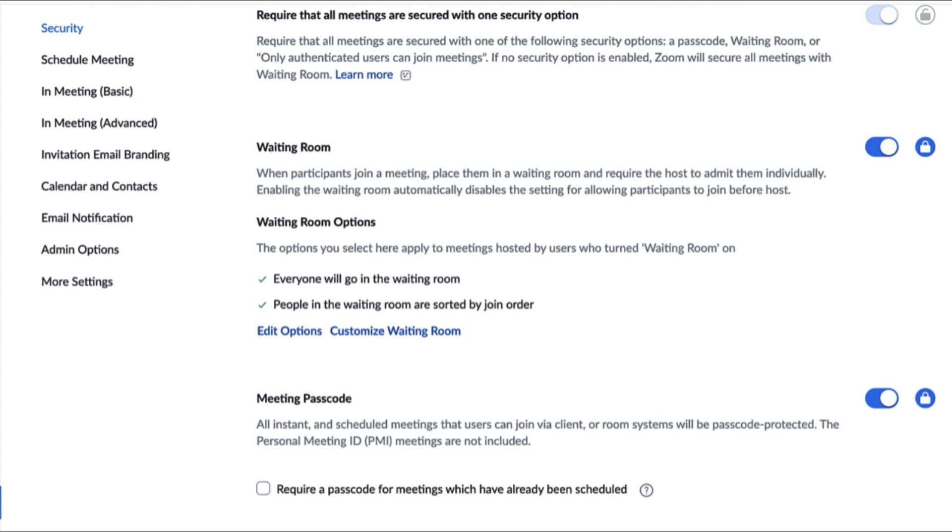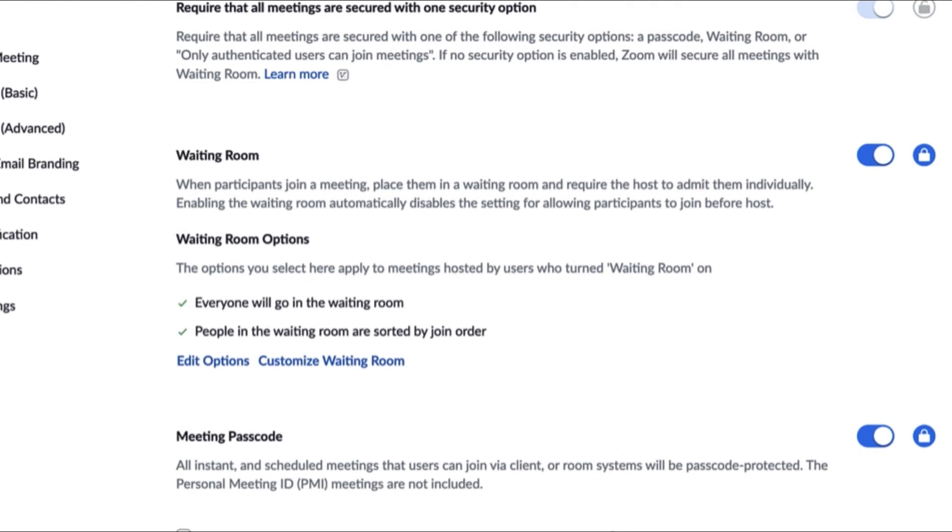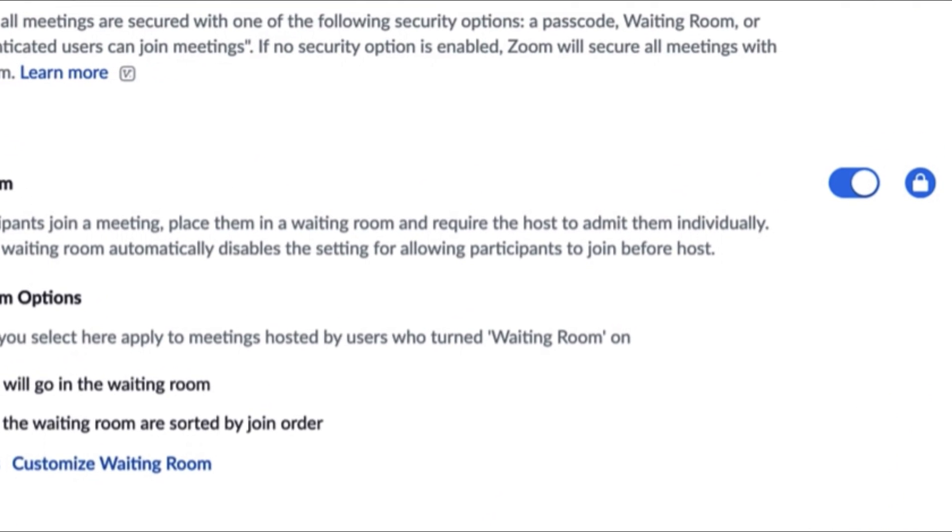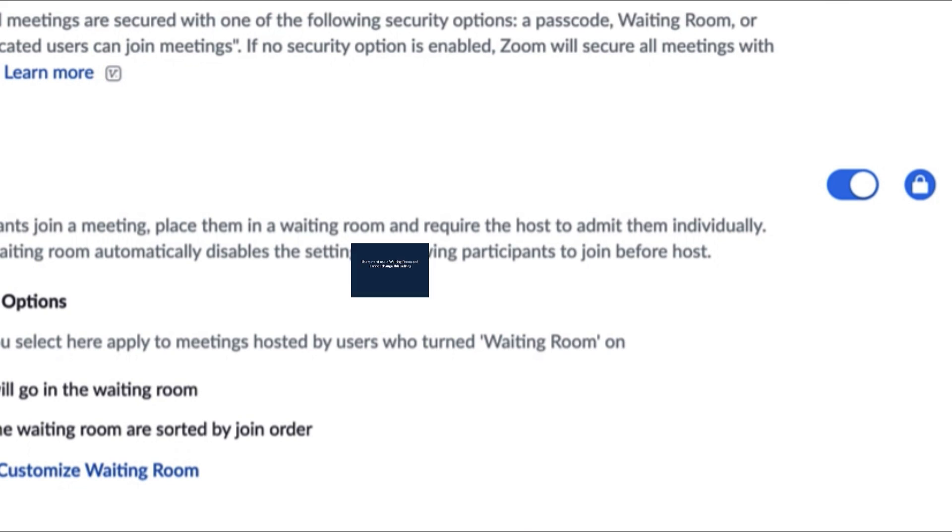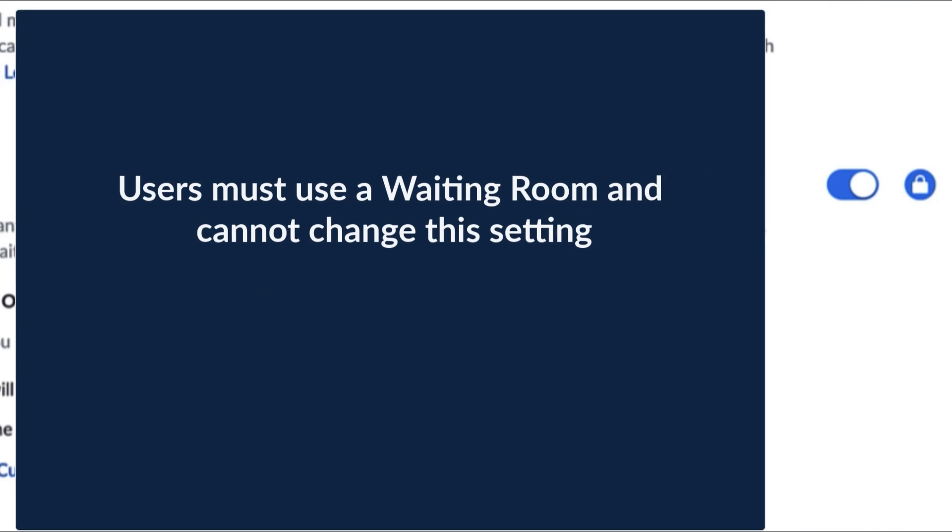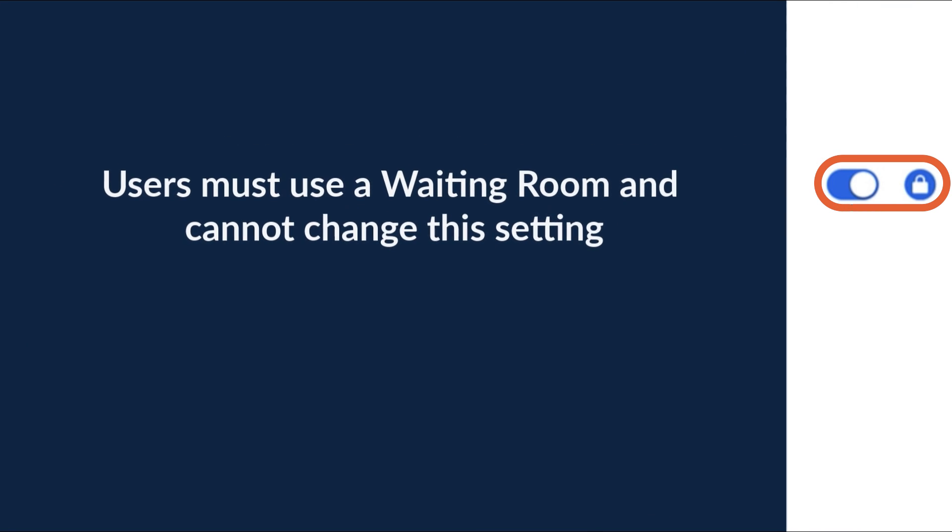In this example, the waiting room is enabled and locked. That means that every member in your account must use a waiting room. Members cannot change this setting because it is locked.